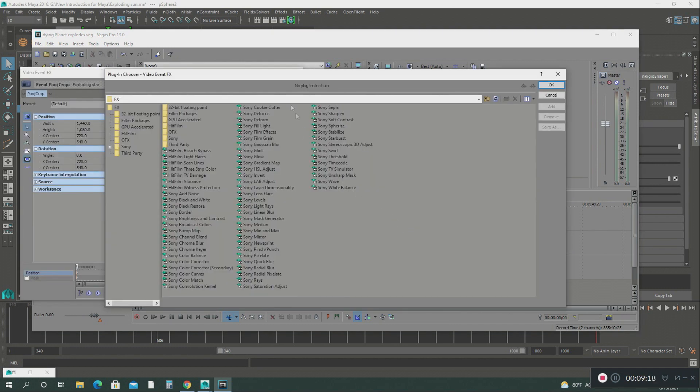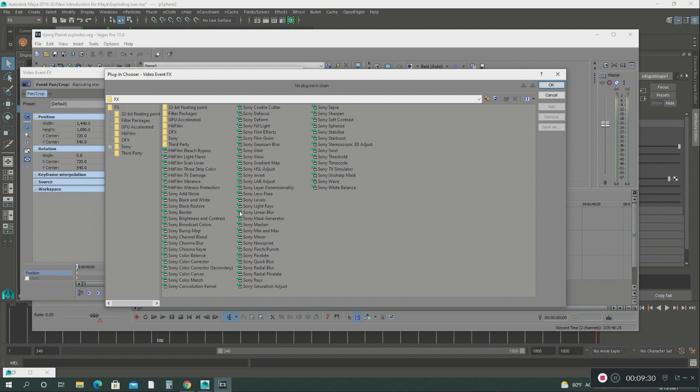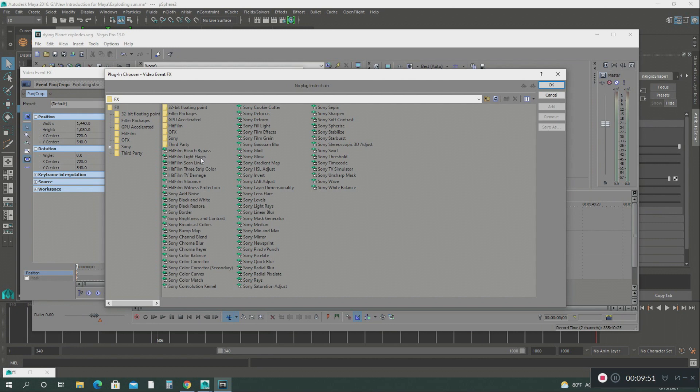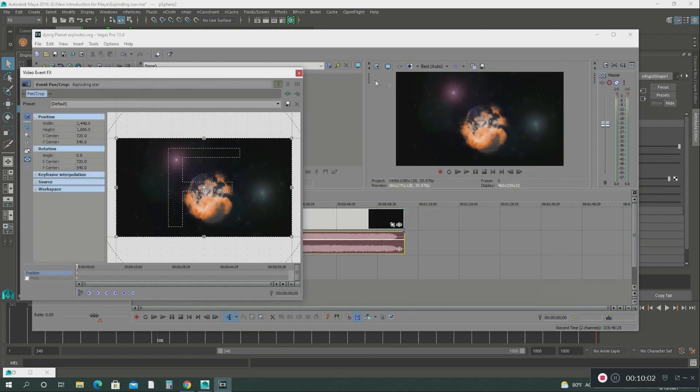Sony Vegas has what you call video event visual effects plugins. They have like a whole lot of video effects library. They have the color corrector, the balance, they have even so many different effects on all your video. The one that I used was called the light flares. I'm not going to click on it because I don't want to mess up this video that I already wanted to show you.